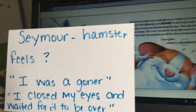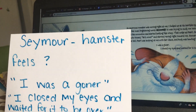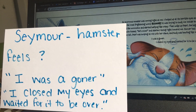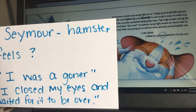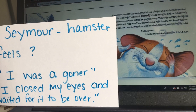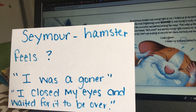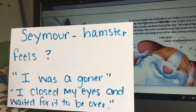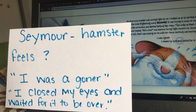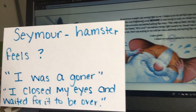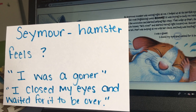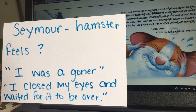Let's talk about how Seymour, our hamster, feels. Seymour feels terrified. He's sweating, he's closing his eyes, he has his hands on his face. "Oh no, I was a goner. I closed my eyes and waited for it to be over." He knew something was about to happen to him, so he got really scared.